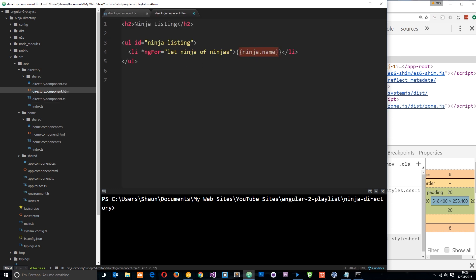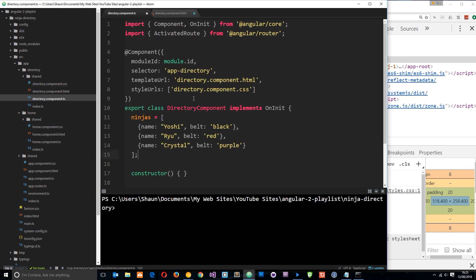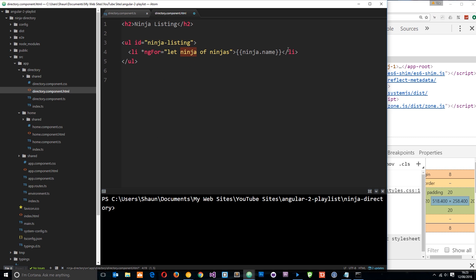Then it's going to go back through the loop, and next time around ninja is going to be the second item in the array which is Ryu, and it's going to output Ryu. And then third time around, ninja is going to refer to Crystal.